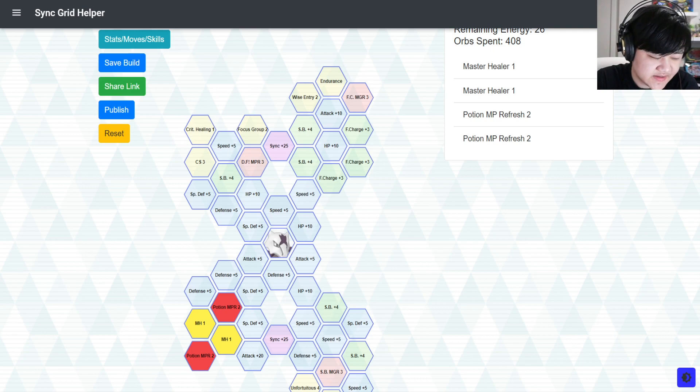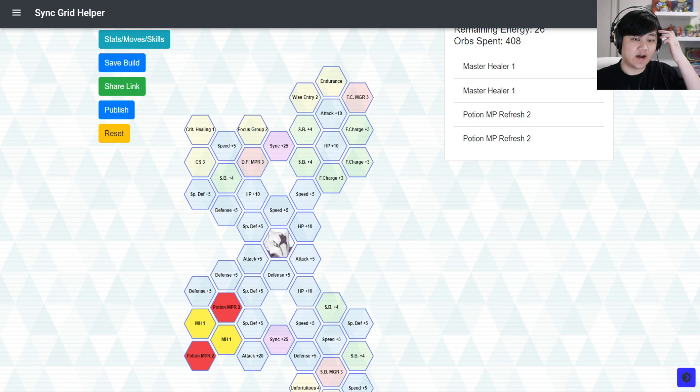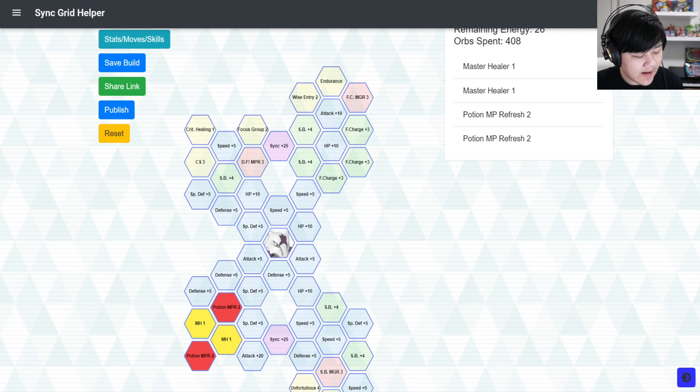I'd say probably the best of this batch of Alolan units, easily. Great support.